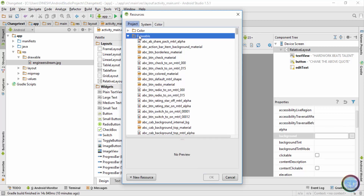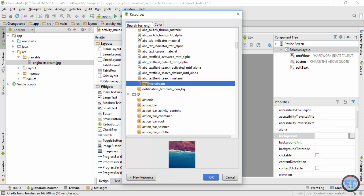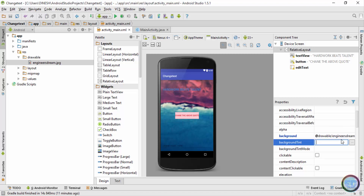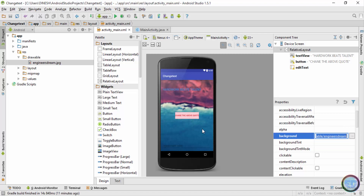In the project tab I'll minimize the color folder, then click on the drawable folder and start typing engineers dream. There is no search box here — you just need to click on the folder and start typing the image name. The engineers dream option appears, so I'll select it and click OK. You can see the background is now set to drawable/engineers_dream and the image is set as the background for the Android app.